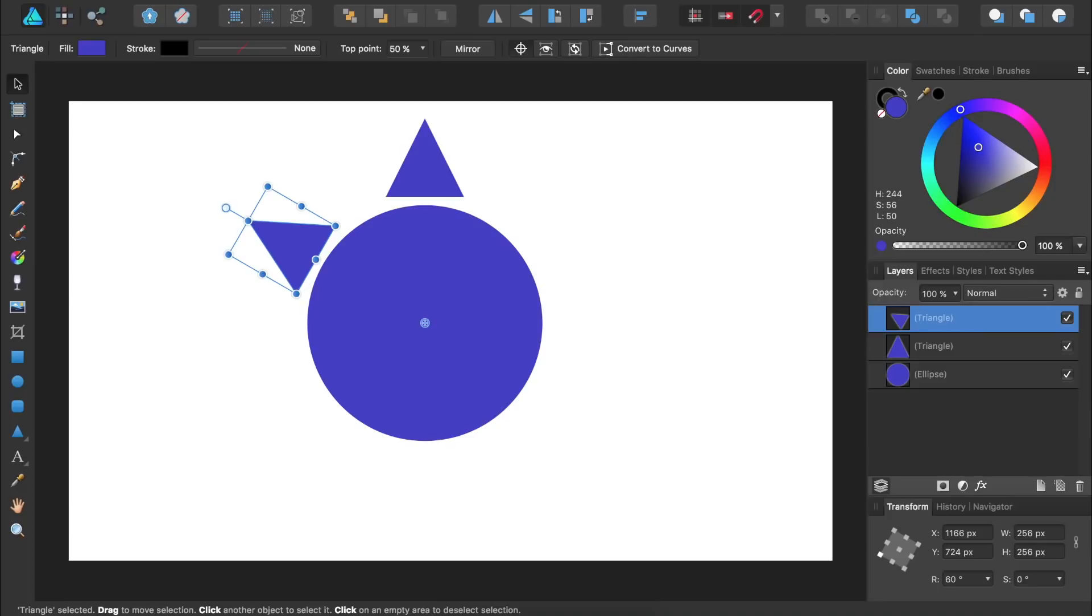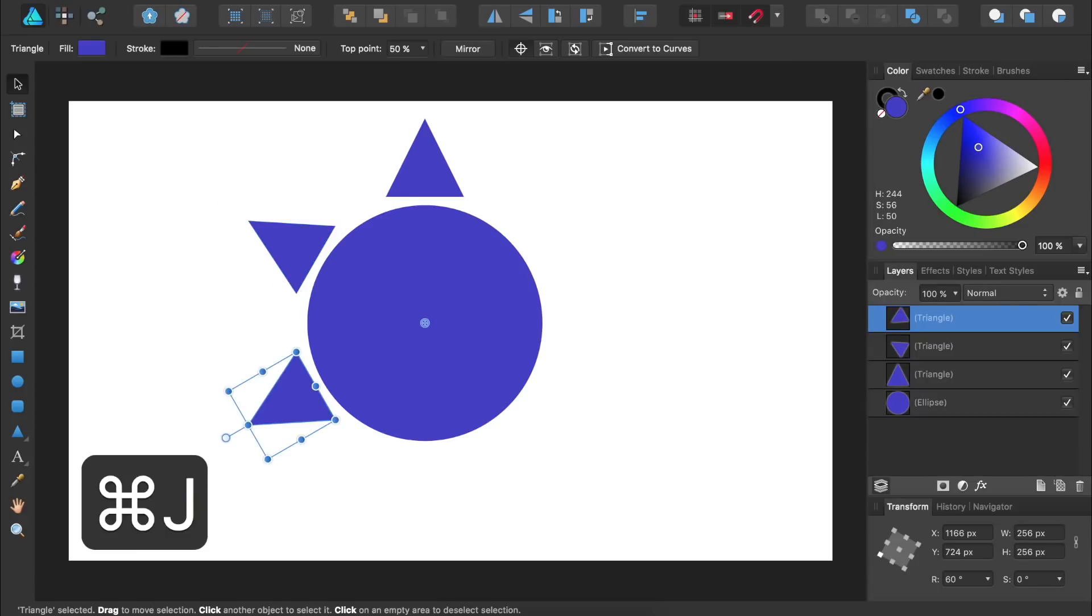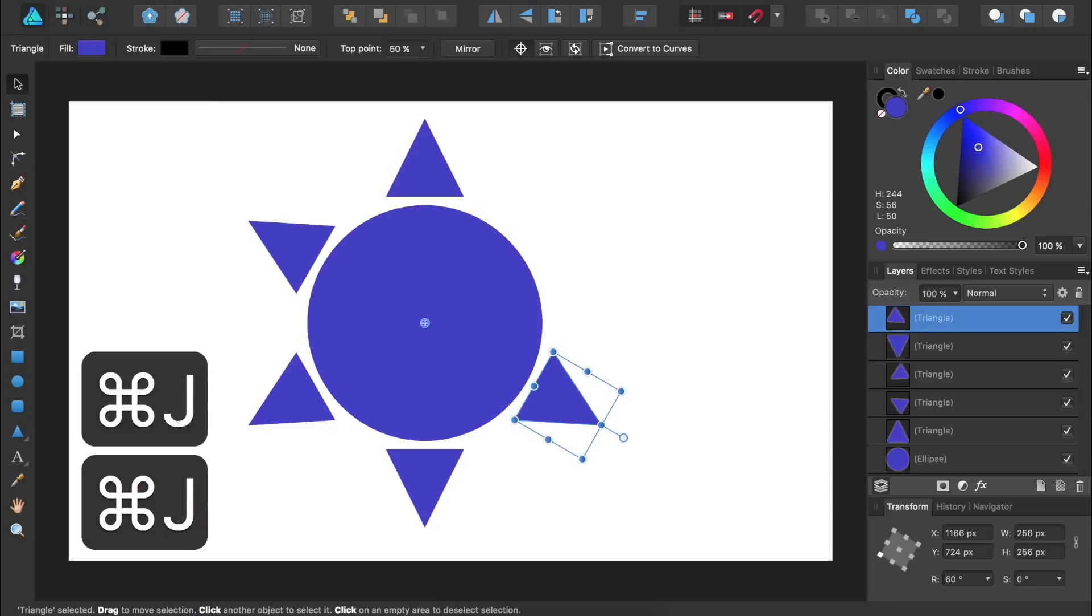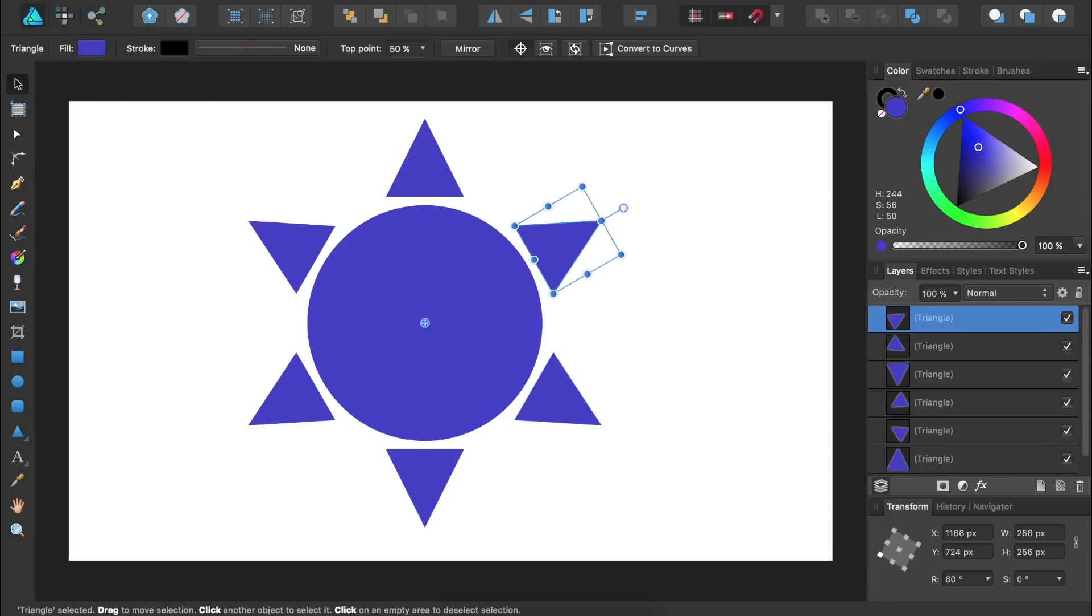Now all we need to do is duplicate the triangle again and Affinity Designer will rotate it by the exact same amount. So I'm going to press Command or Control-J. And now we have another duplicate triangle that's been rotated 60 degrees. I'll do this three more times. We've now made six duplicate triangles going around this circle.